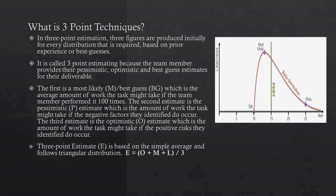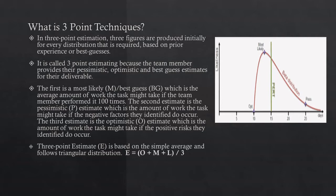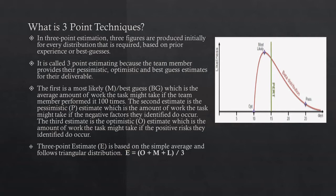Three-point estimate is based on the simple average and follows triangular distribution. Sometimes some organizations call this PERT, but three-point estimate technique and PERT are very much different, so don't be confused. As you can see here, the estimate is calculated: E = (O + M + L) / 3, where O is optimistic, M is most likely, and L is pessimistic. This is the calculation of triangular distribution.